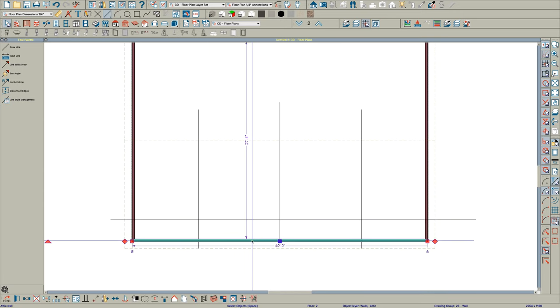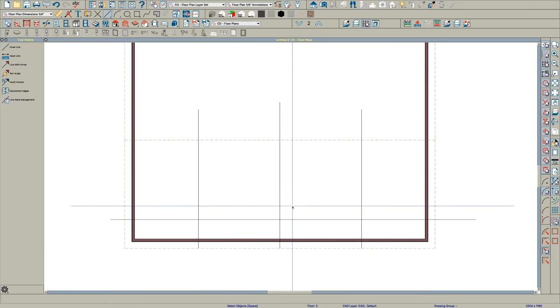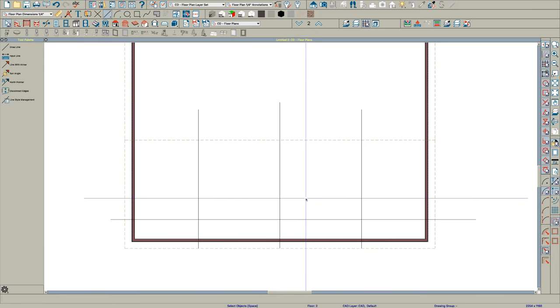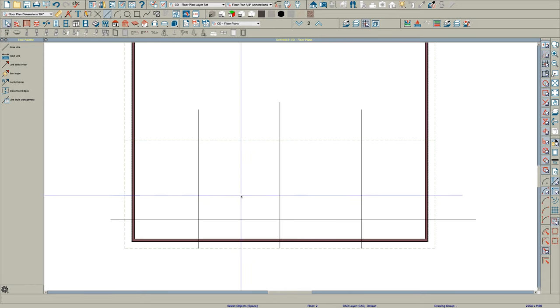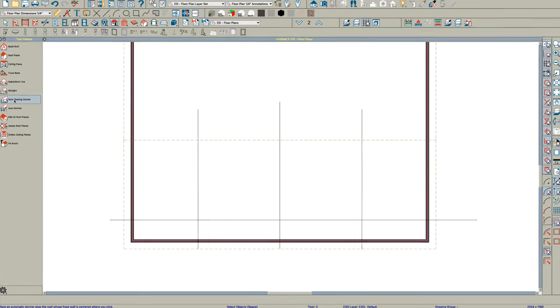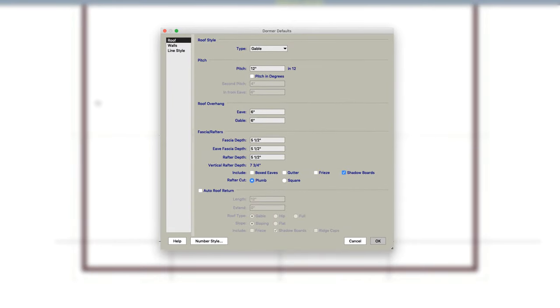These are probably attic walls. So it's similar to what you have. So here's the thing: if you go here and you double click auto floating dormer.